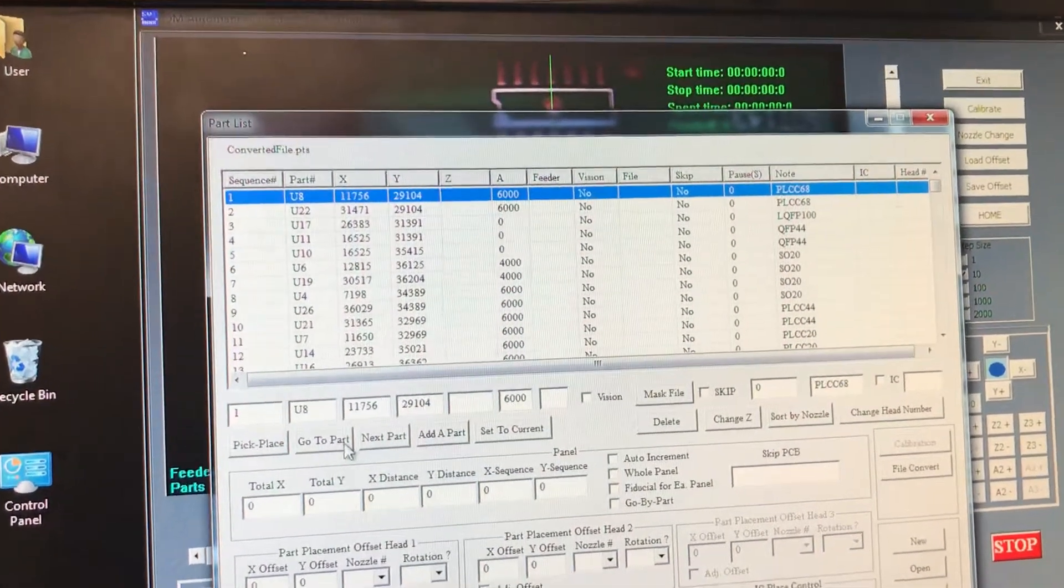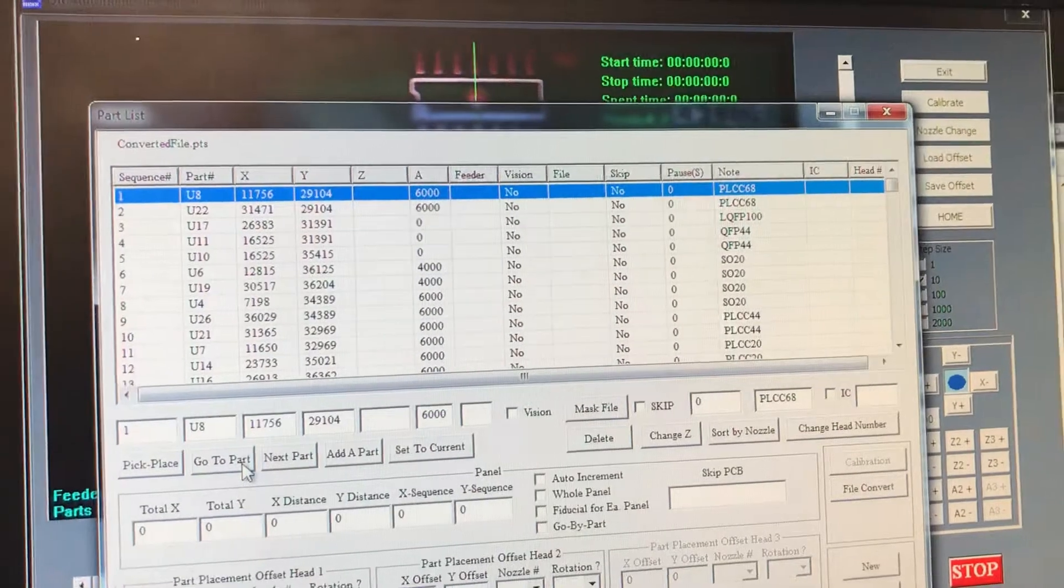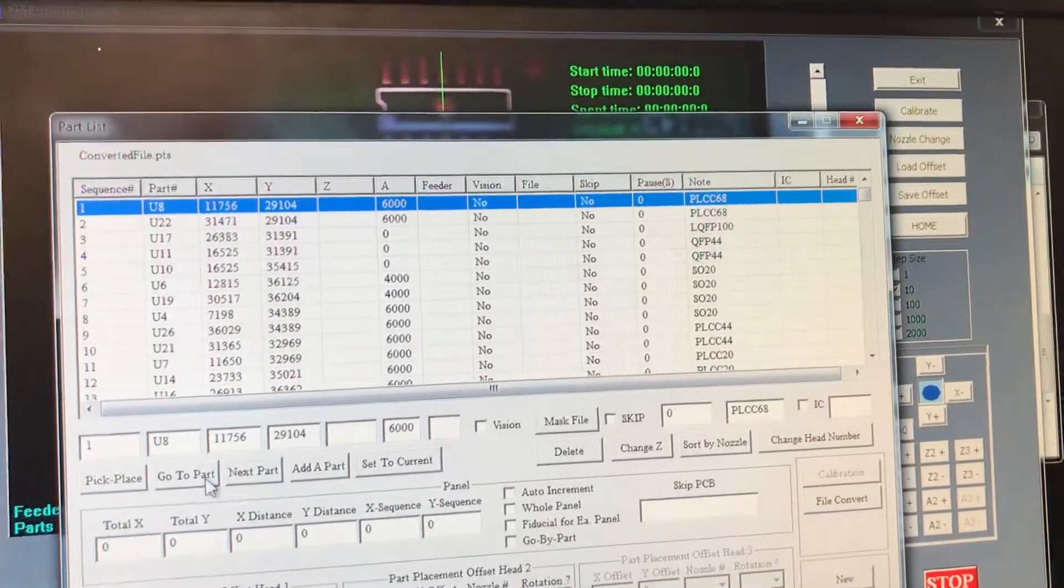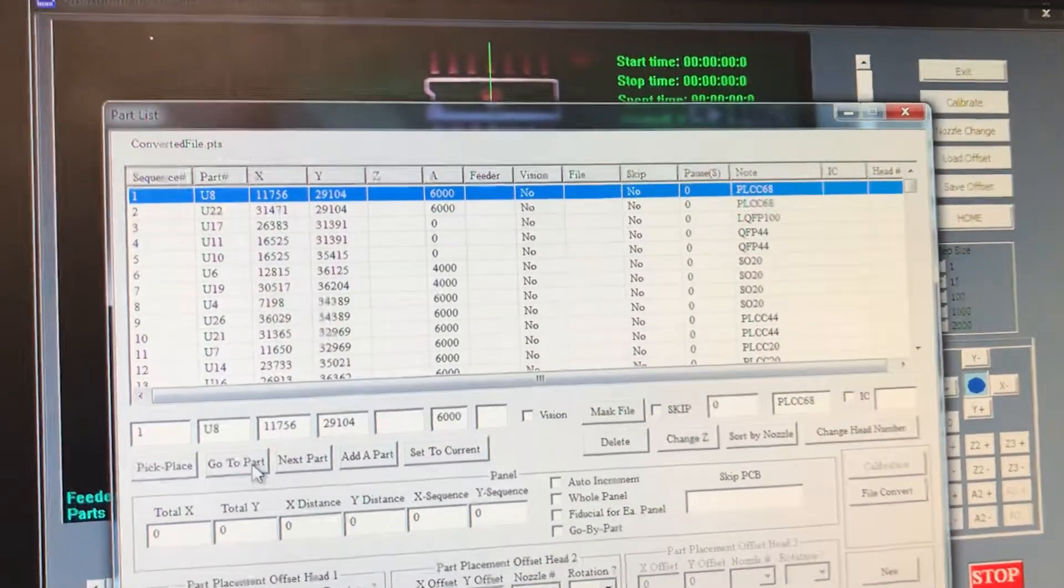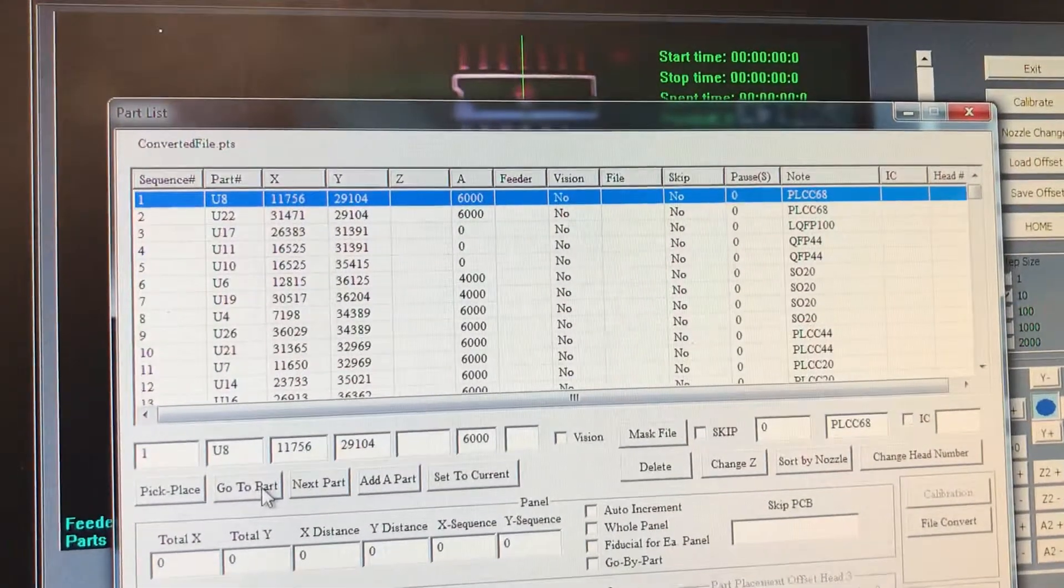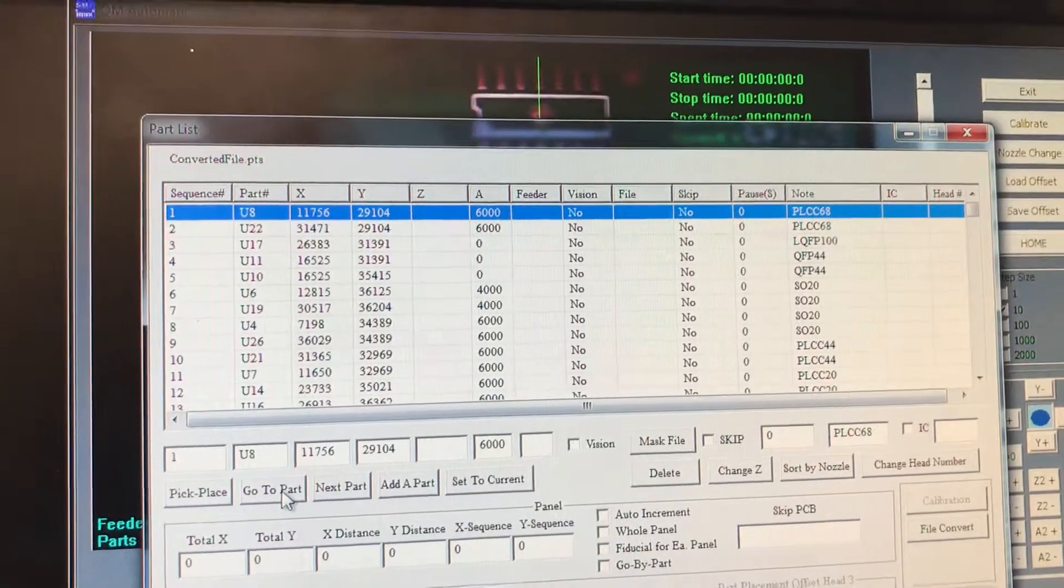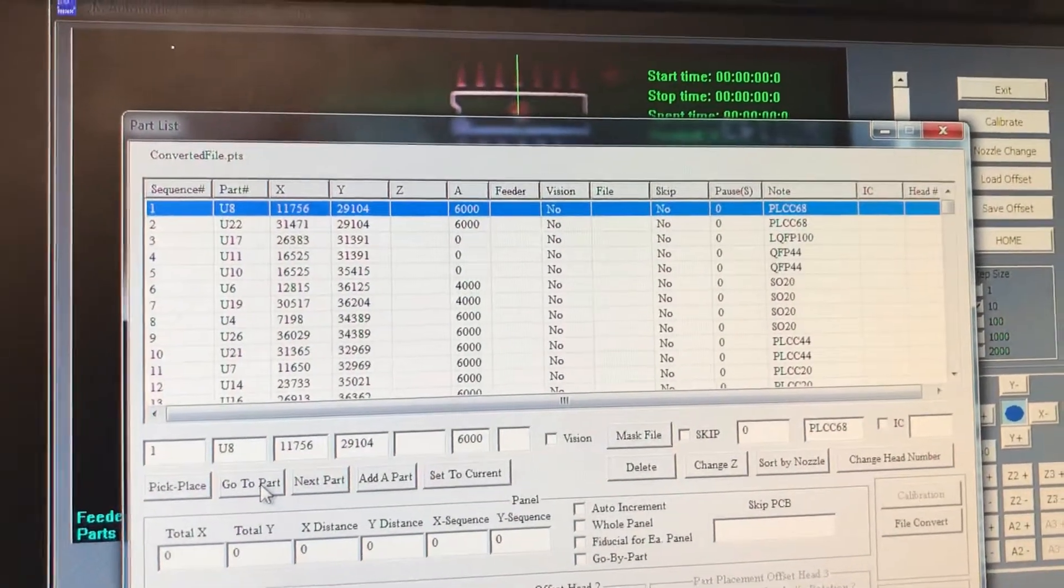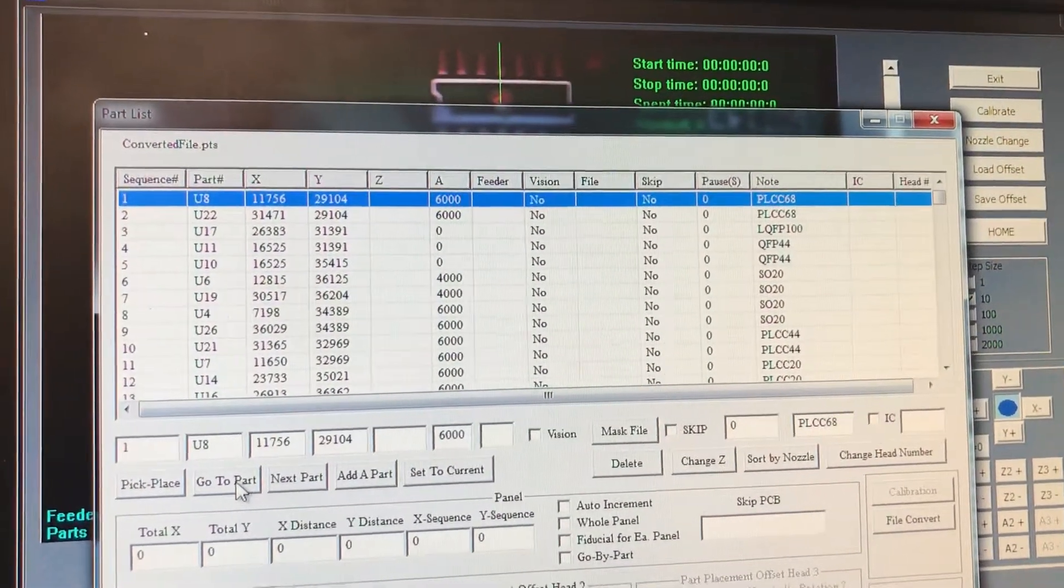You have your sequence, you have the name of the part, you have your X and Y in actual steps which the machine works in, you have your rotation, you have your notes. As you can see here, the only thing missing is a Z, and that's something we would have to figure out for each part.